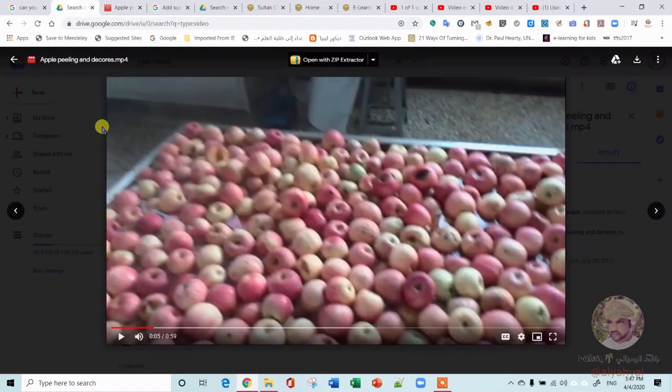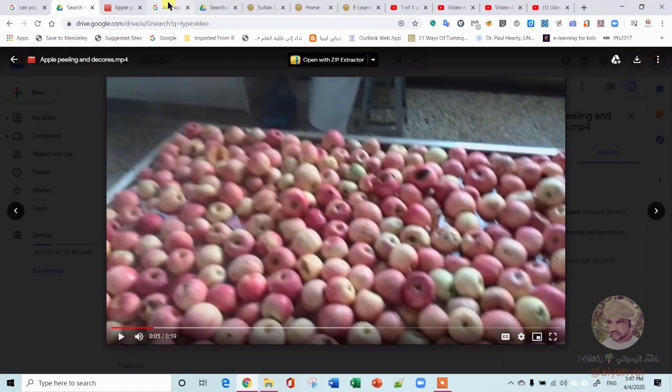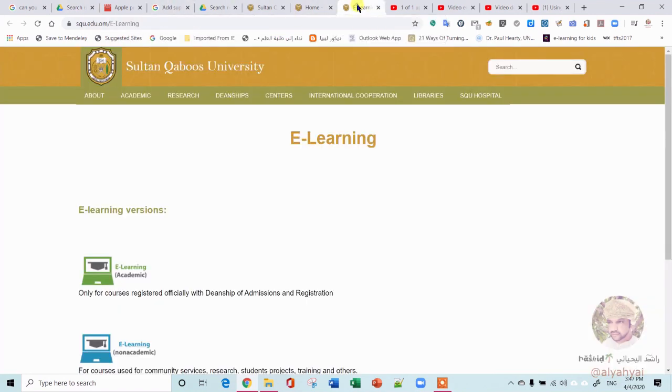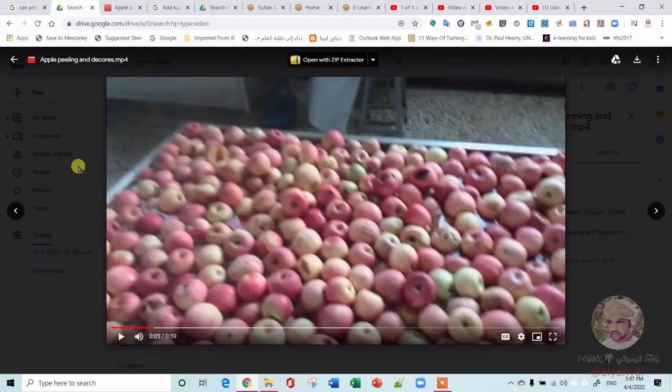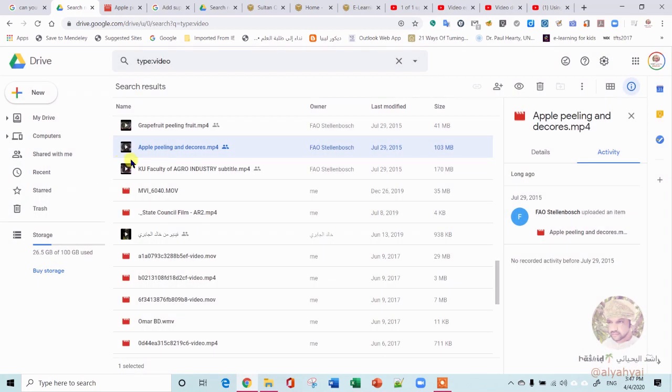So here you can decide what you want people to do with your video. That's basically it. That's how you share a video from Google Drive to a website like Moodle or your own website or blog.